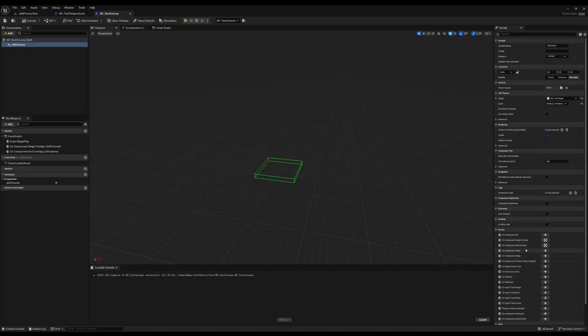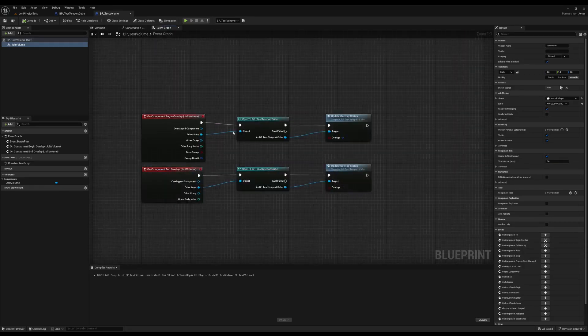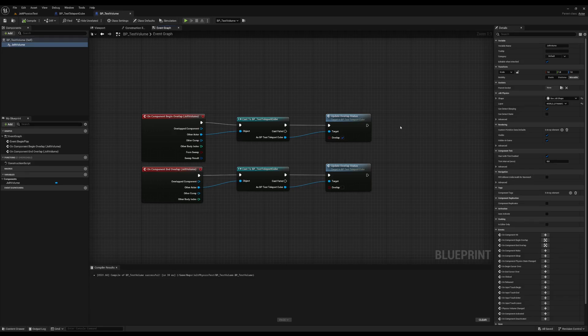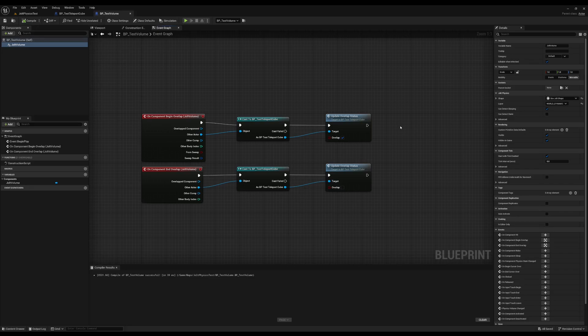And what this is doing is just calling the events on update overlap status depending on the overlap status of the cube. So very straightforward.